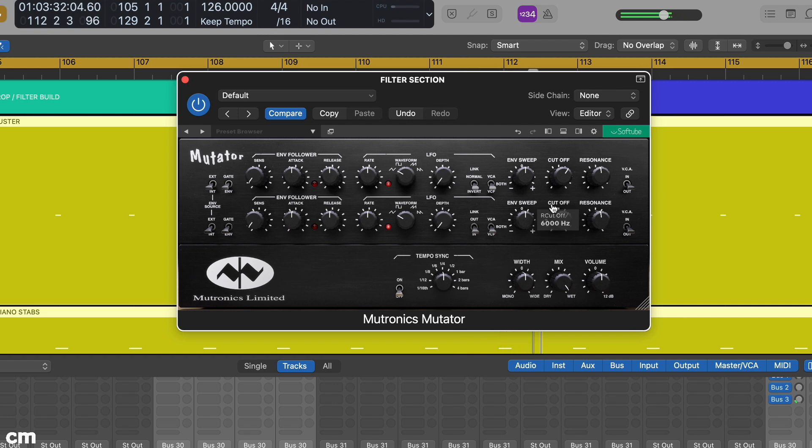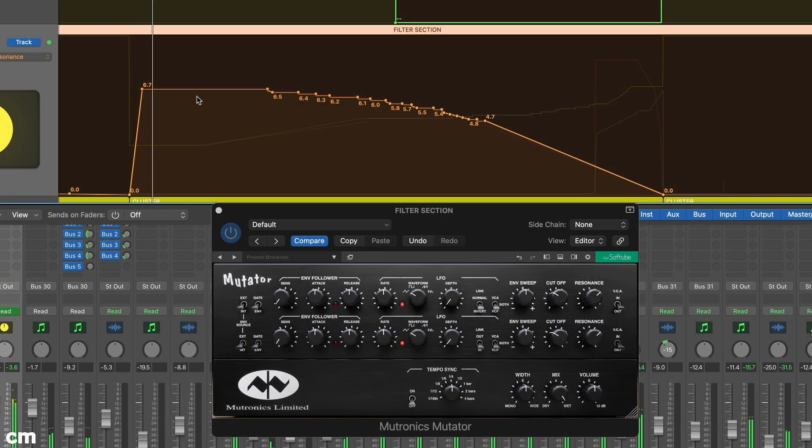Use automation to fine tune both the cutoff and resonance. Here you can see we've boosted our resonance as the filter moves through the lower frequencies.